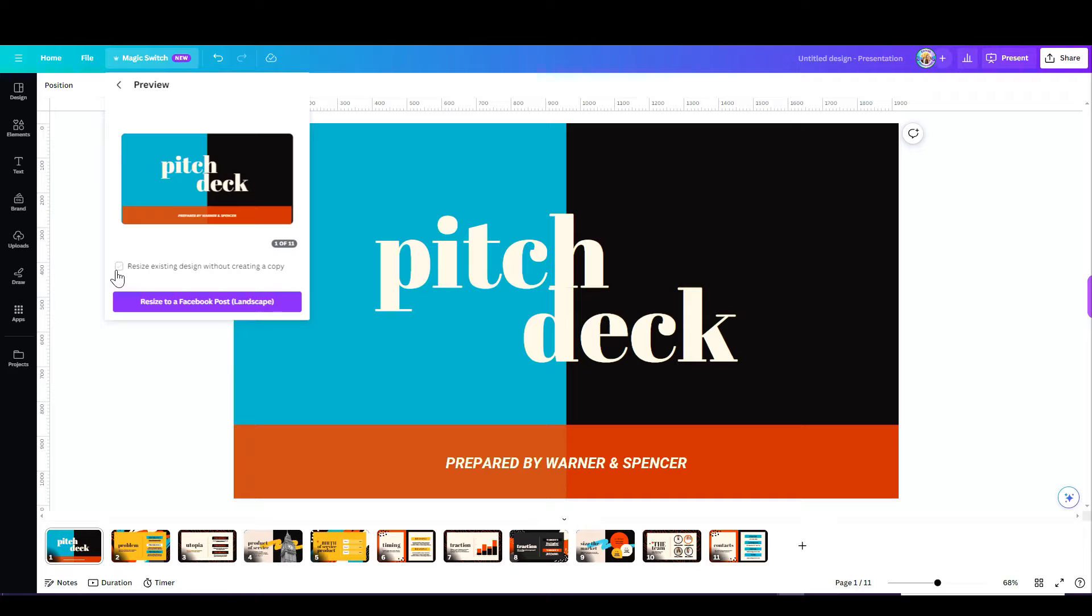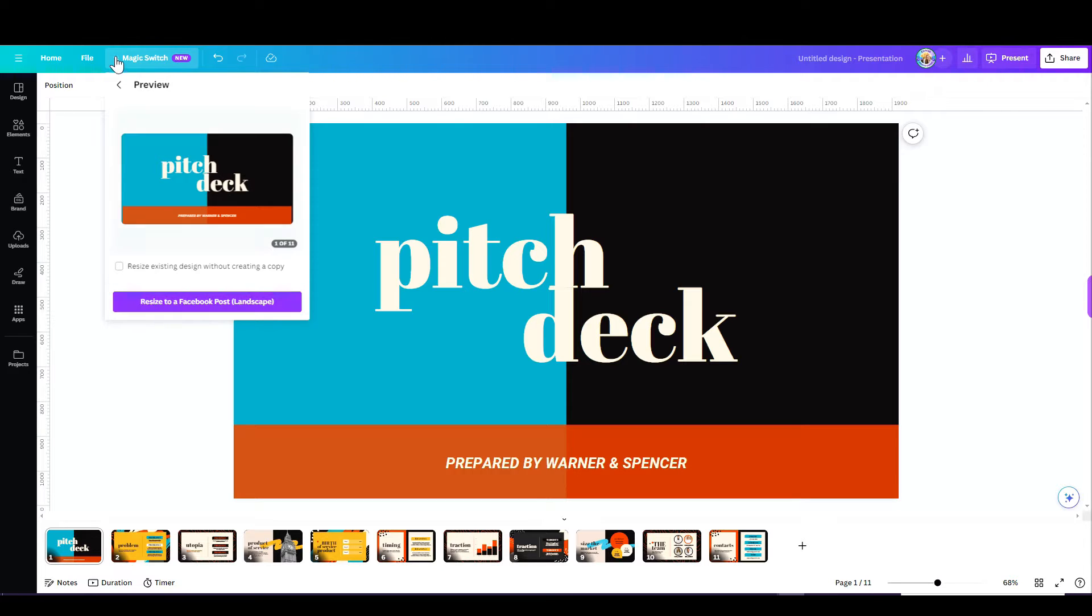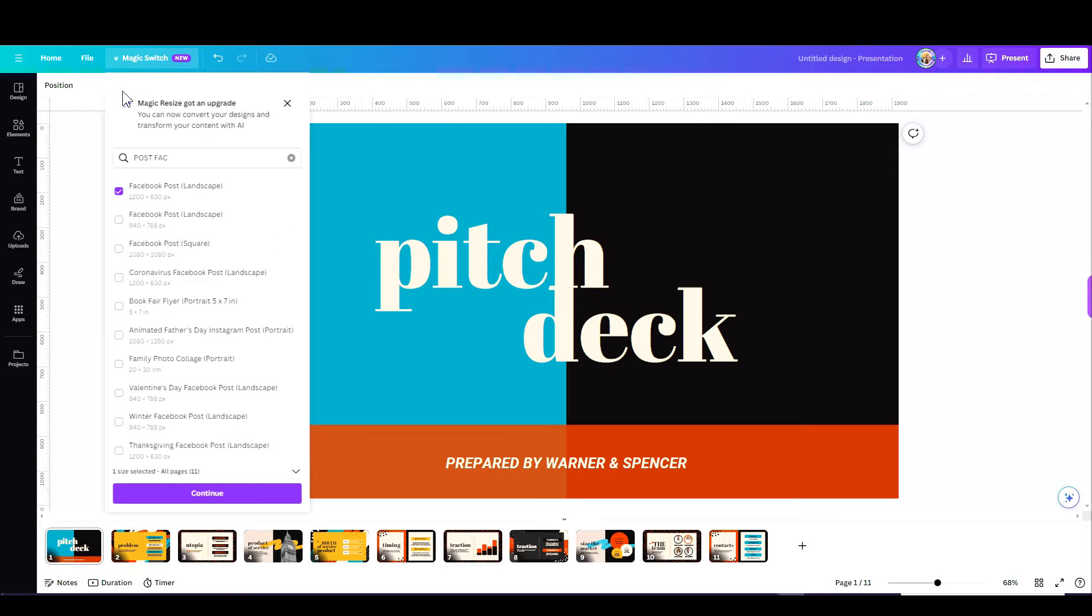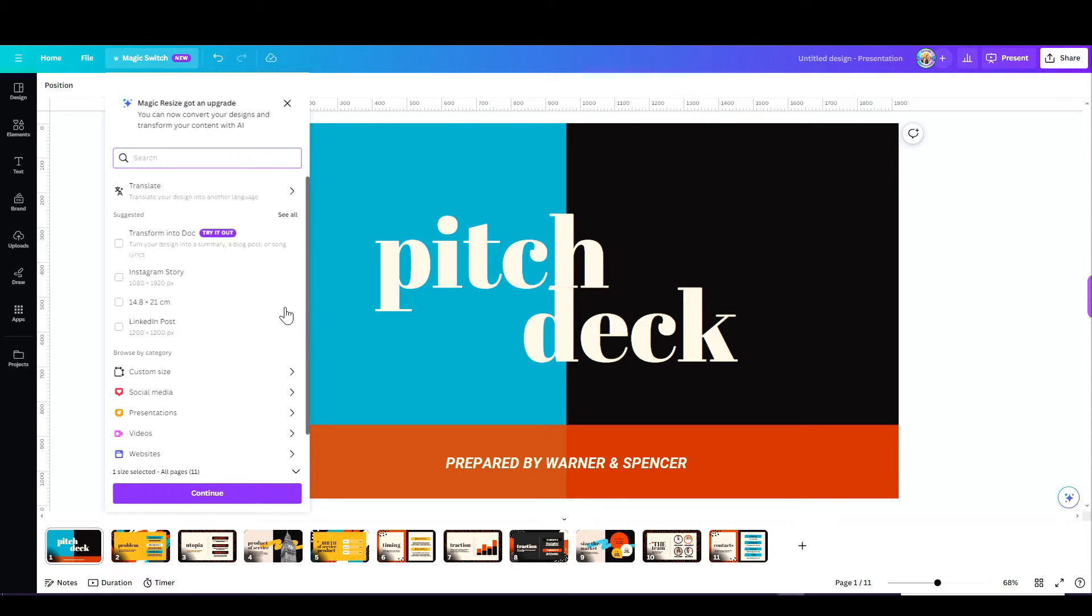Make sure that you choose the right option if you want to maintain your original design. Other than that, what you can do here is translate your design. You can translate to any language in the world.